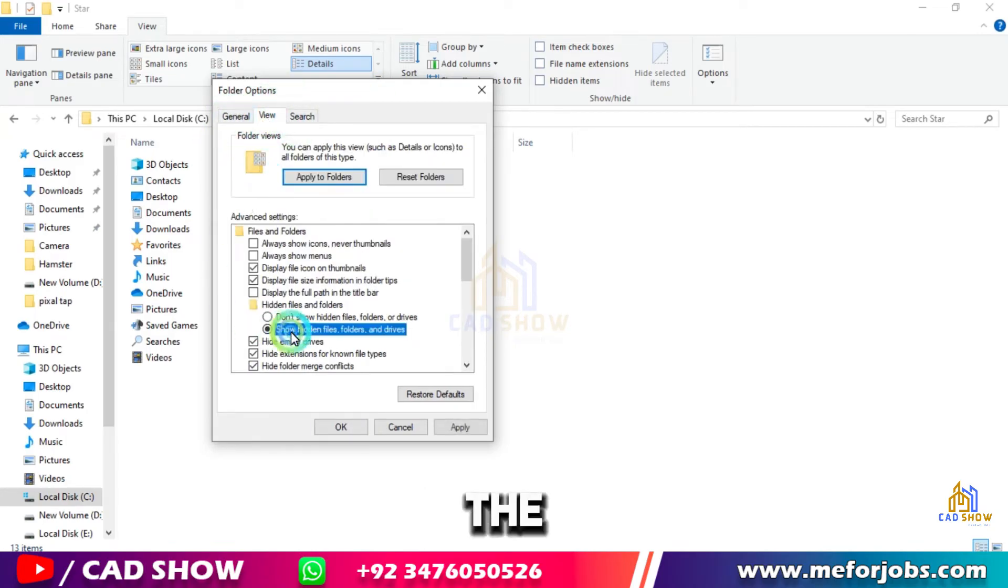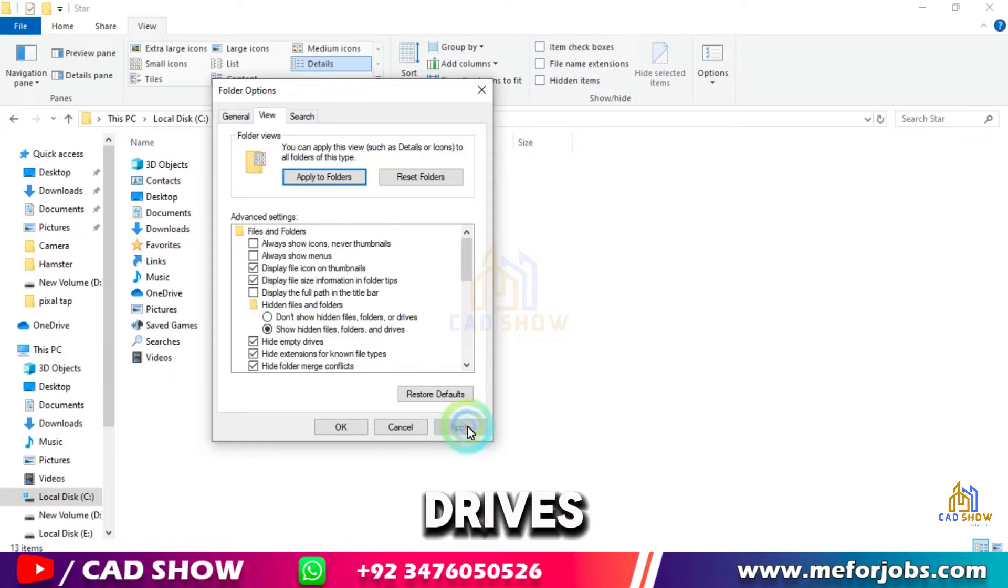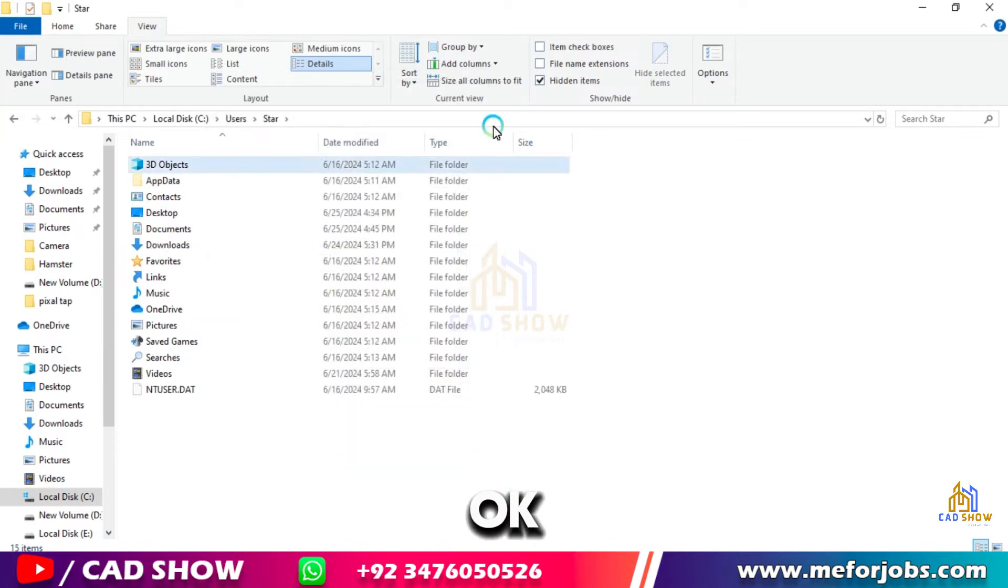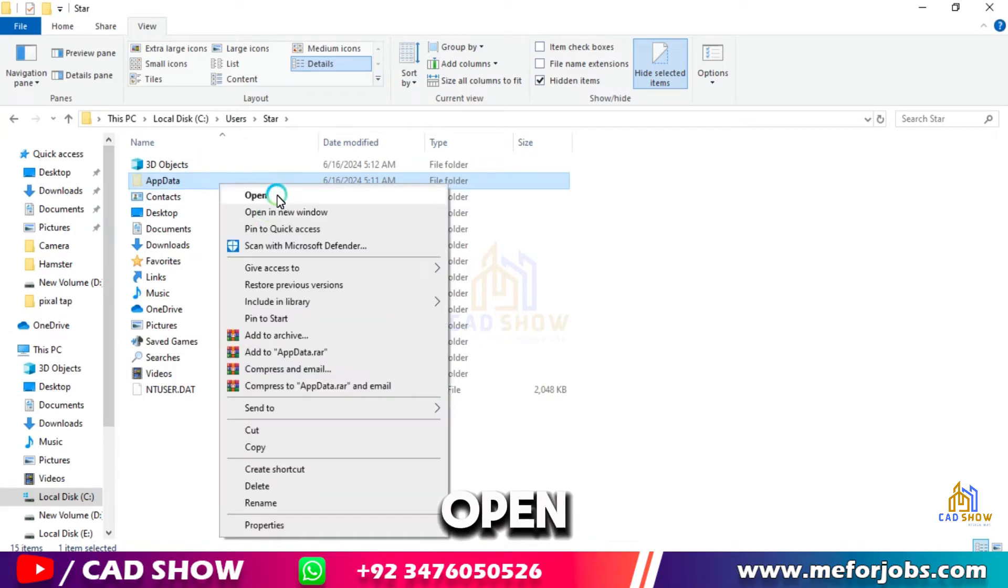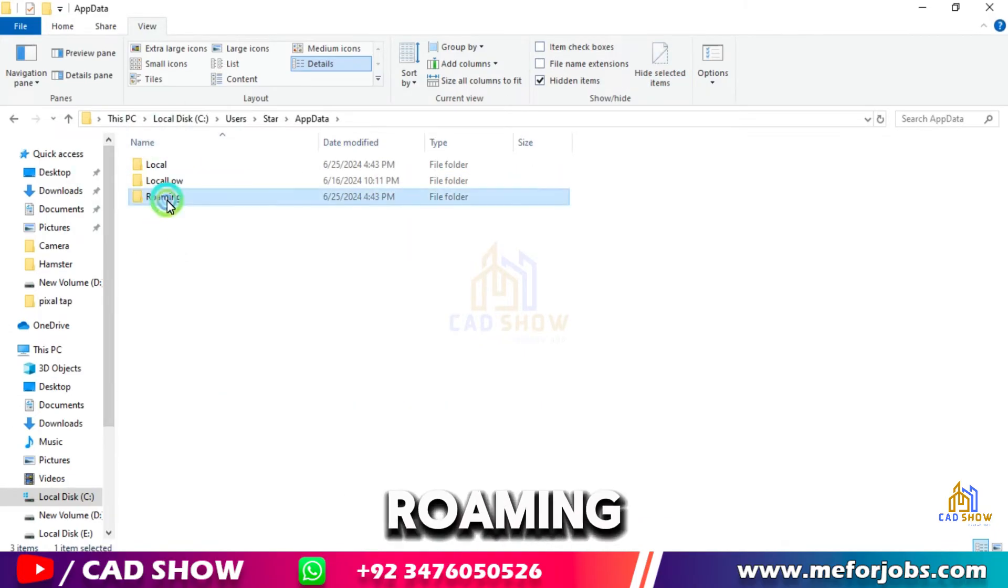Check the 'Show hidden files, folders and drives', click Apply and OK. Now here is App Data folder. Open this, open Roaming.